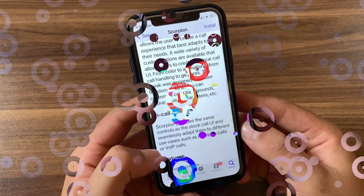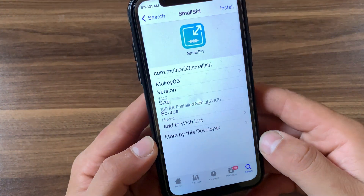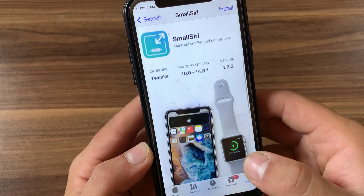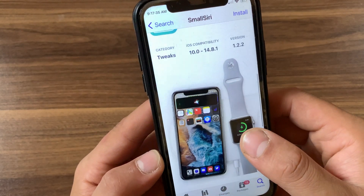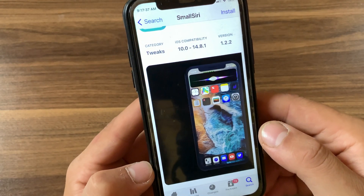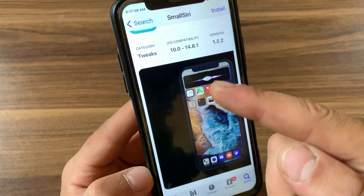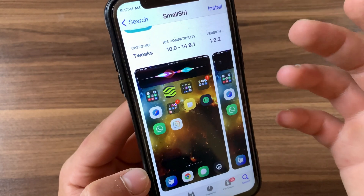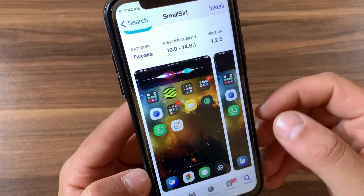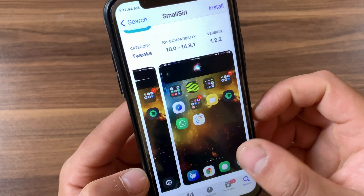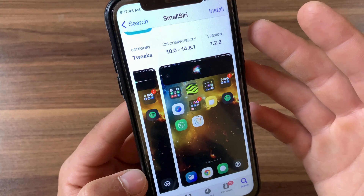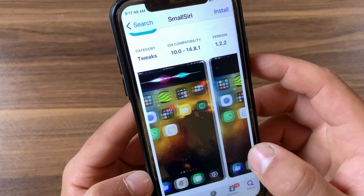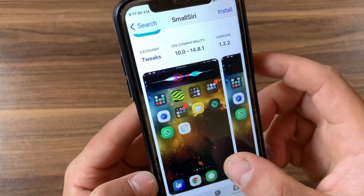The next tweak is Small Siri. In iOS 14, Siri has been completely redesigned. If you hate the annoying Siri window that covers up the entire screen in older iOS versions, the Small Siri tweak reduces that window to the size of a notification banner at the top of your screen, allowing you to use your device for other things.